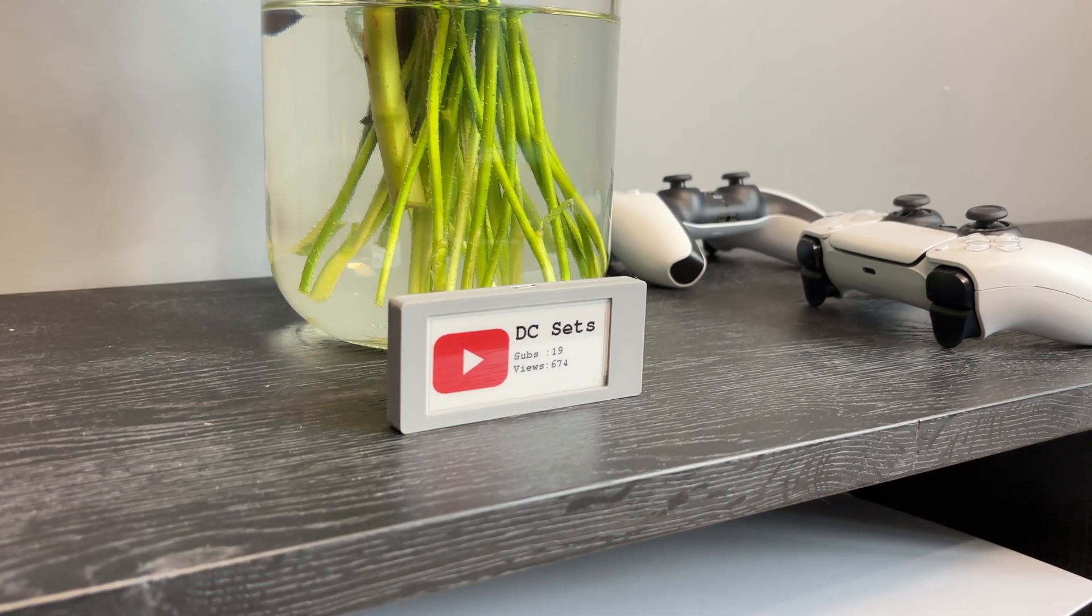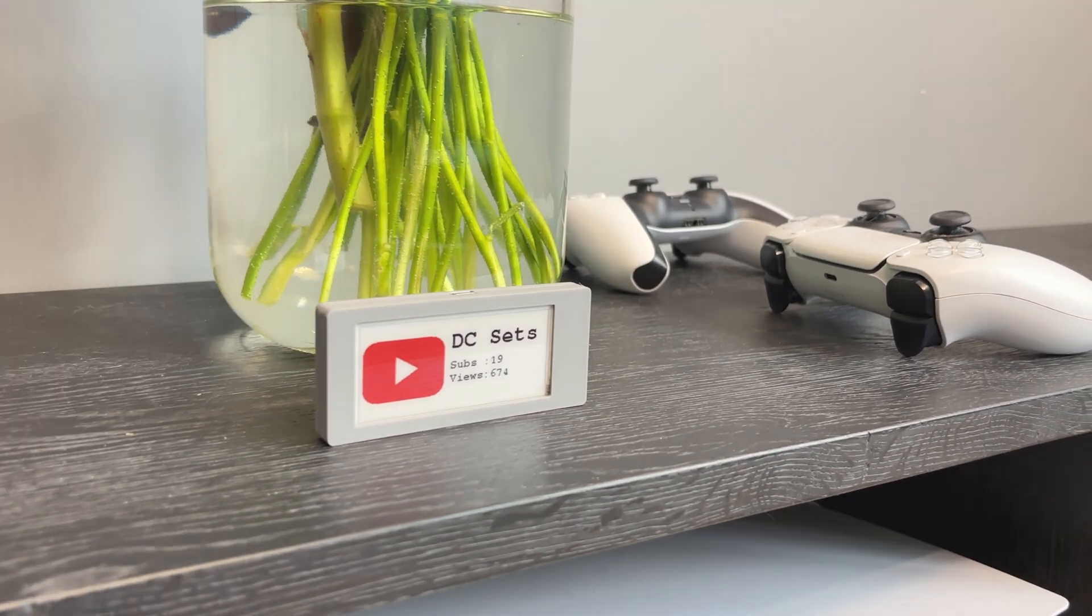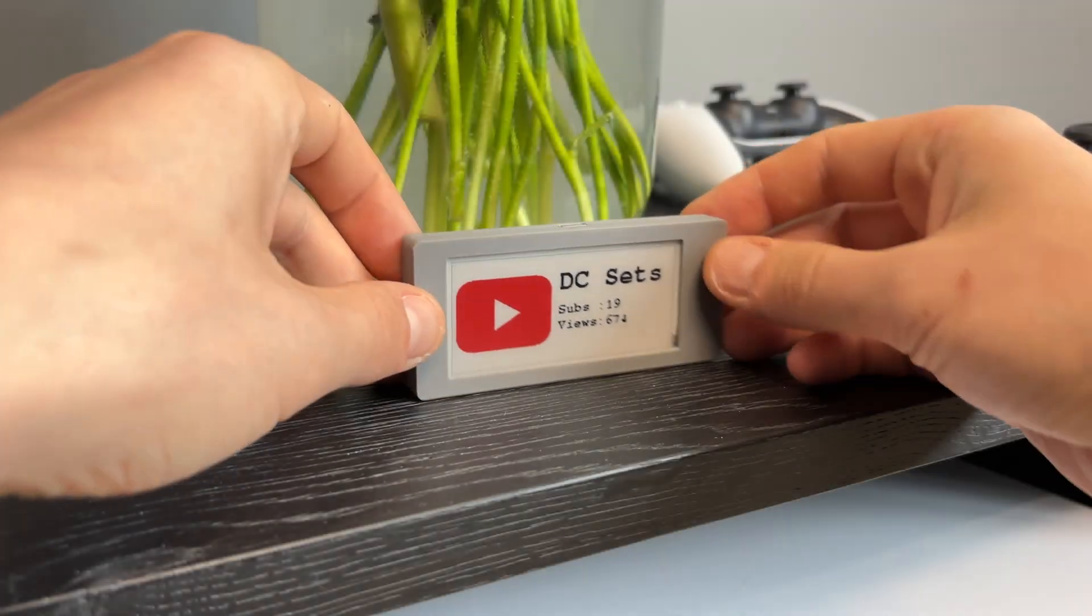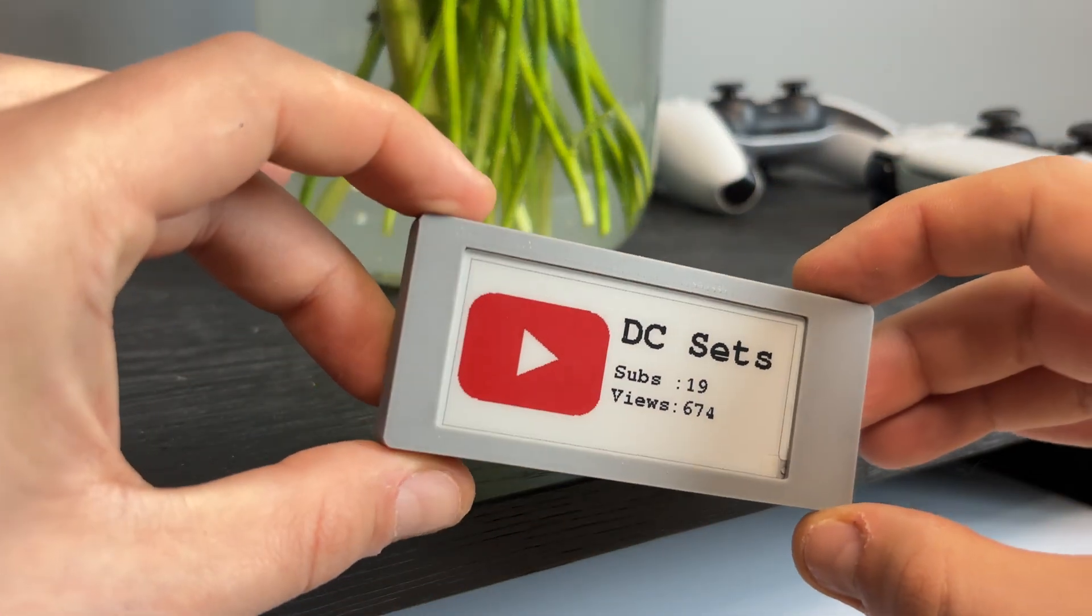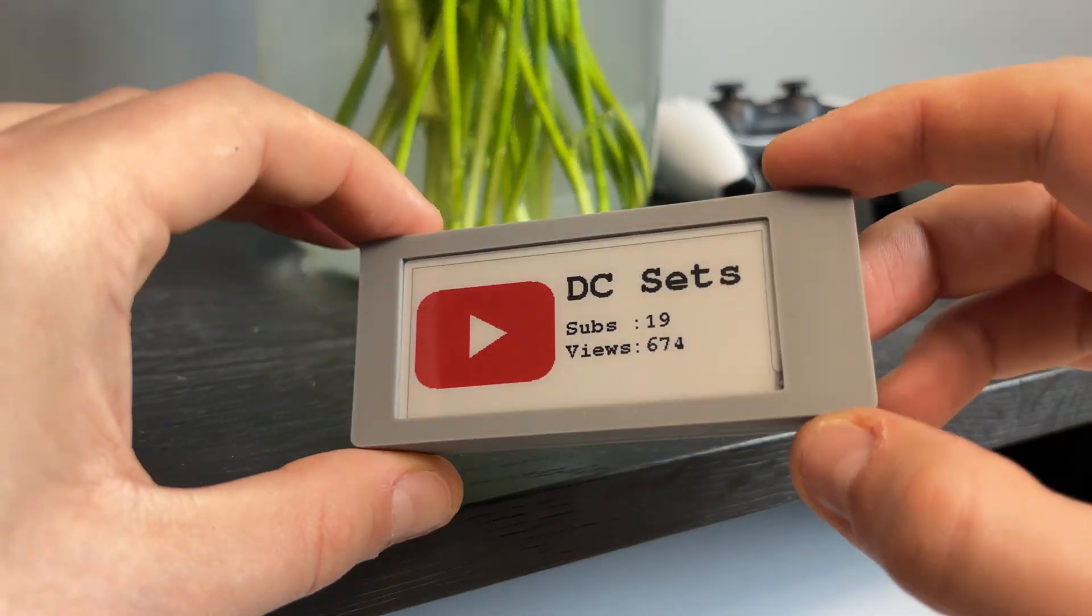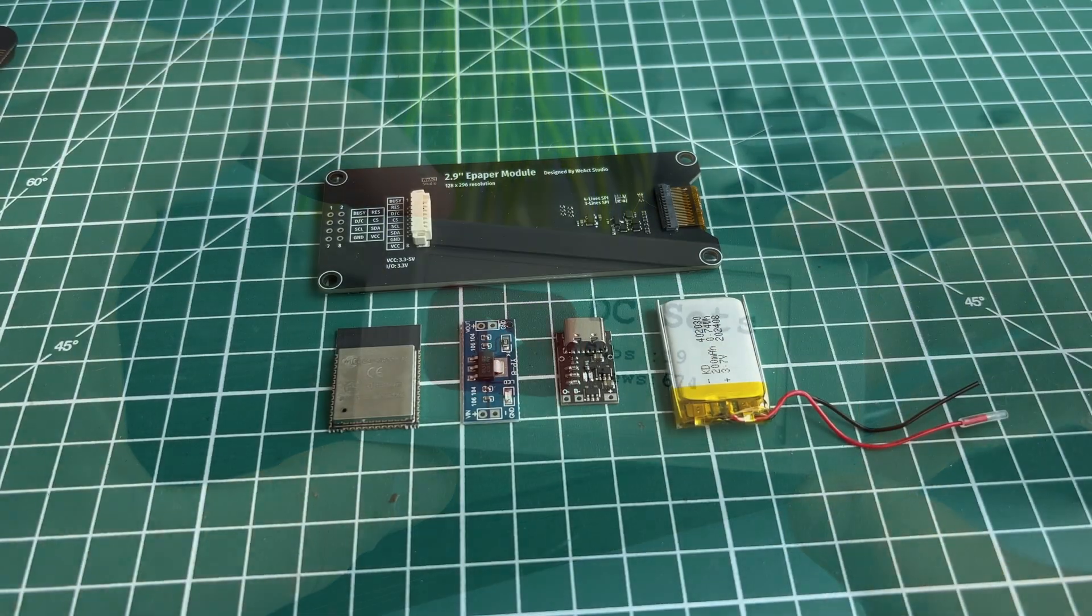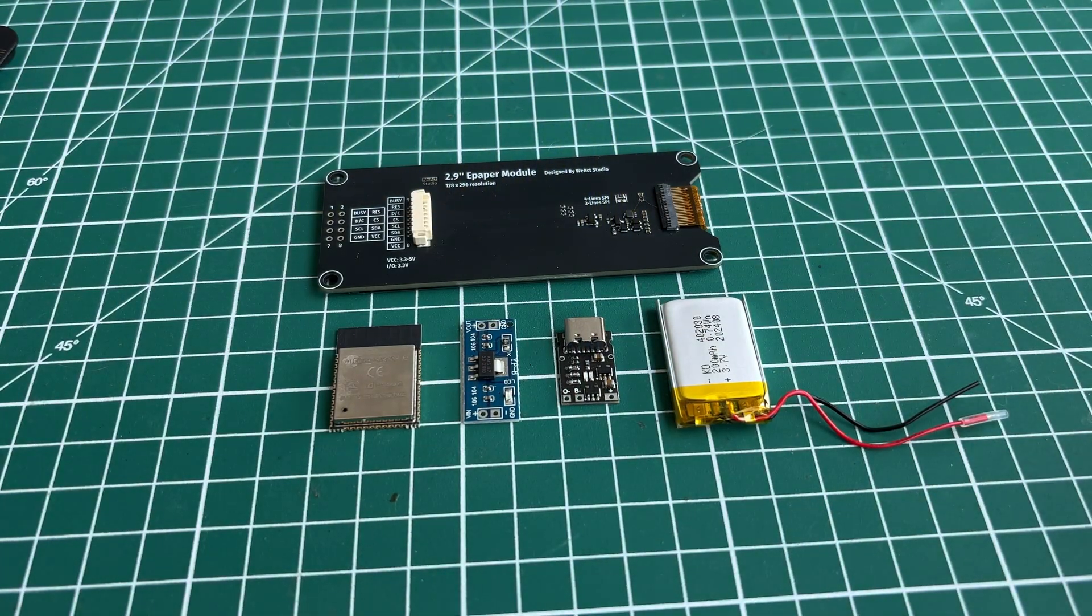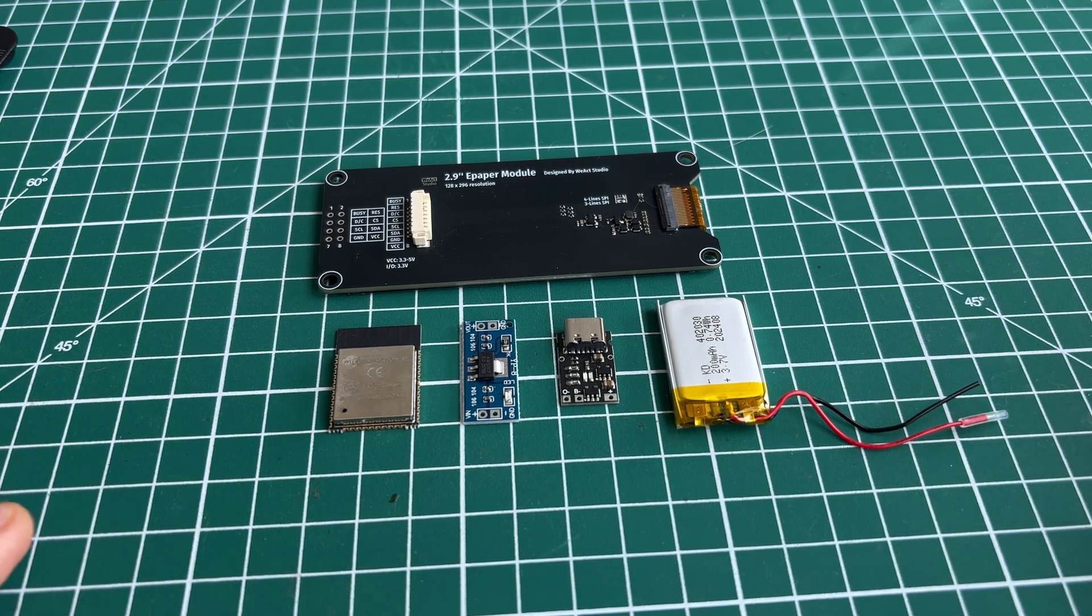In this video I want to show you a step-by-step process of creating tiny panel which displays the views and subscriptions count for my YouTube channel. If my calculations correct, tiny battery could power the project for more than 60 days without charging.